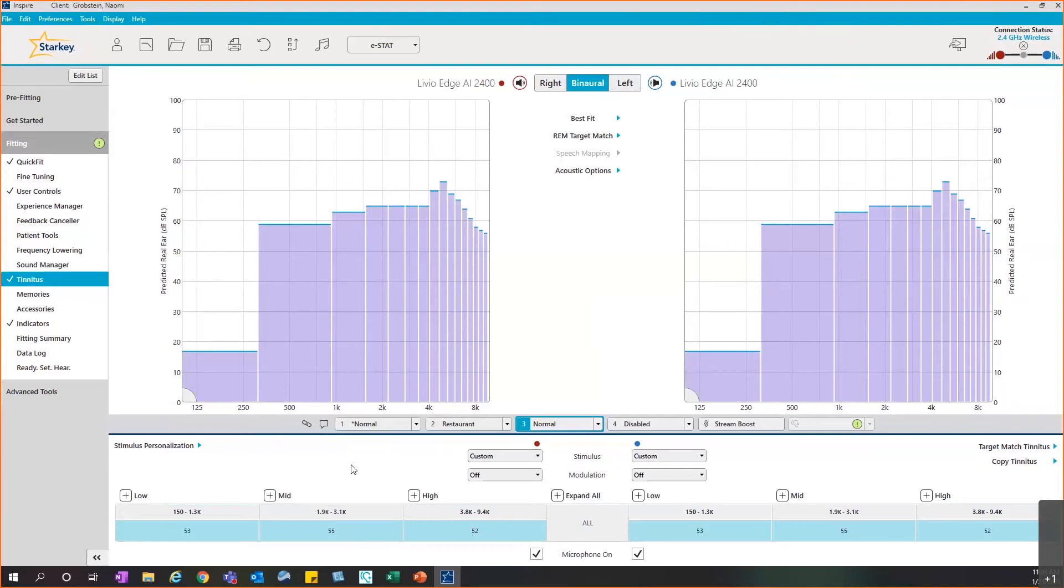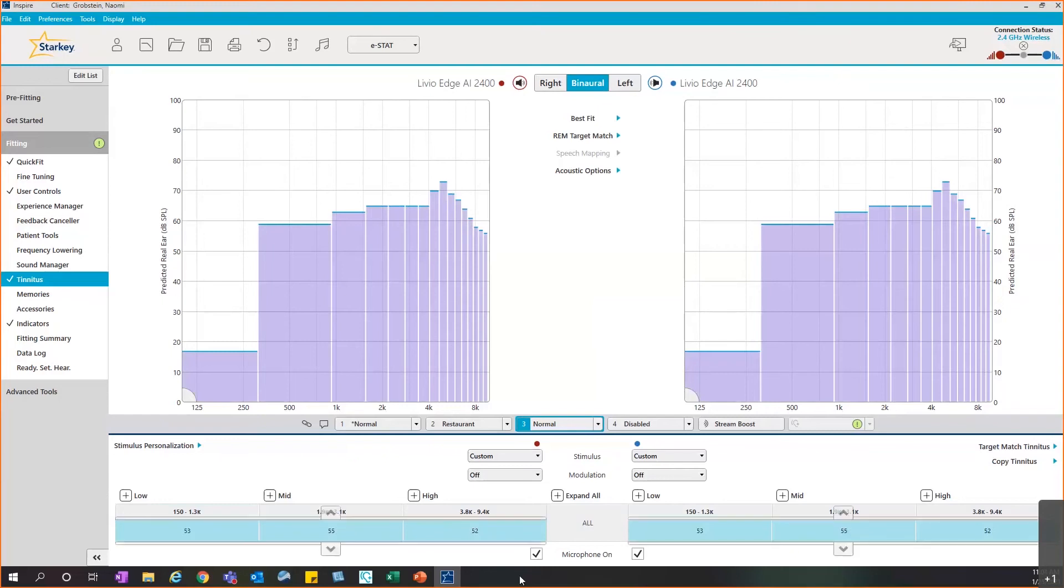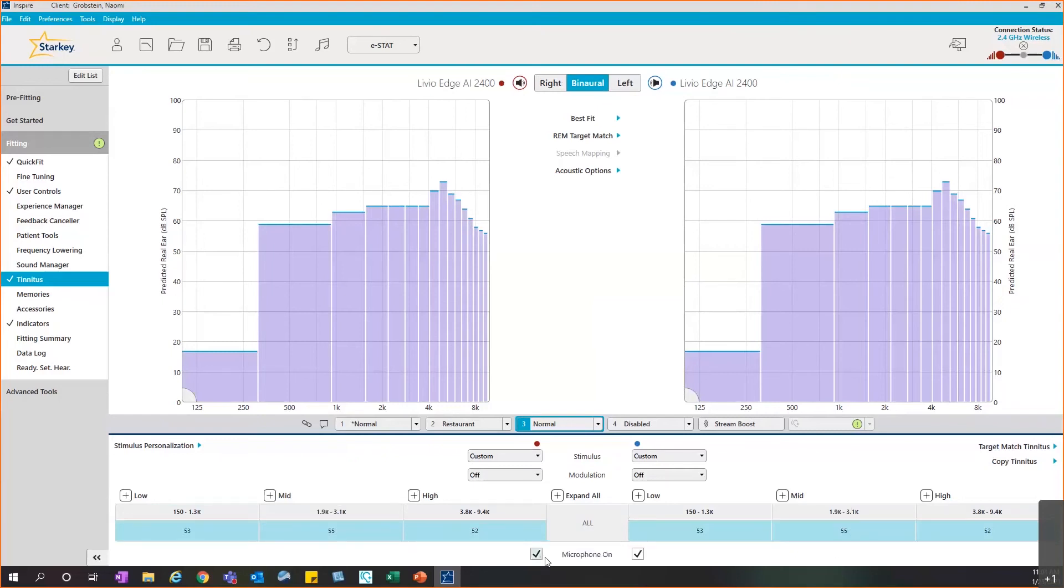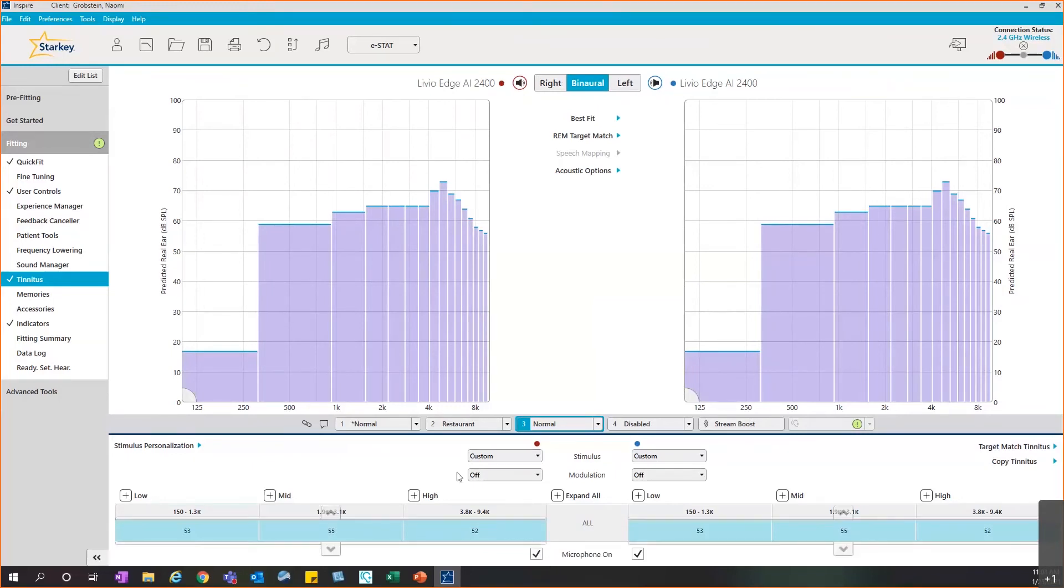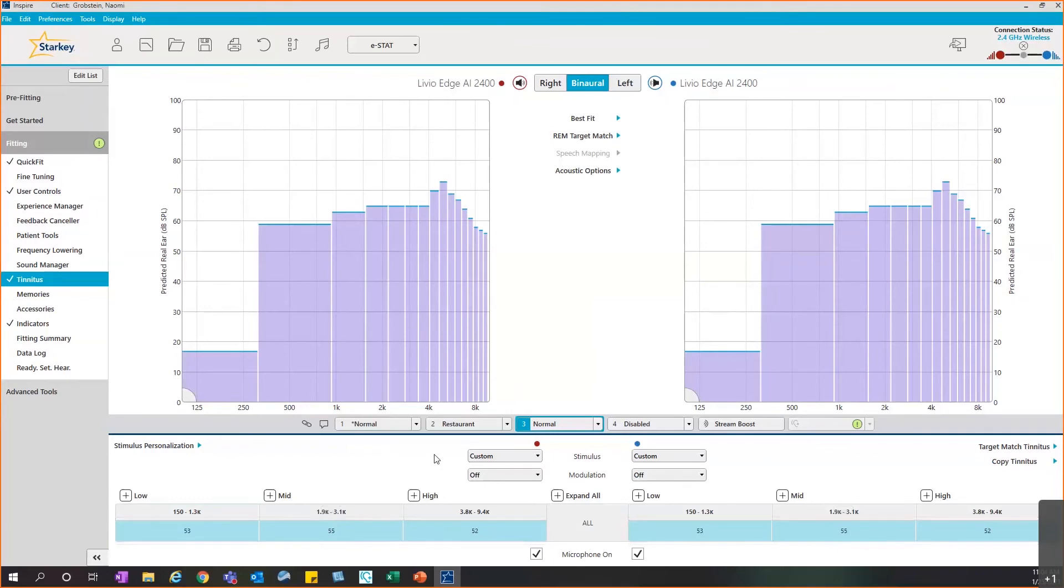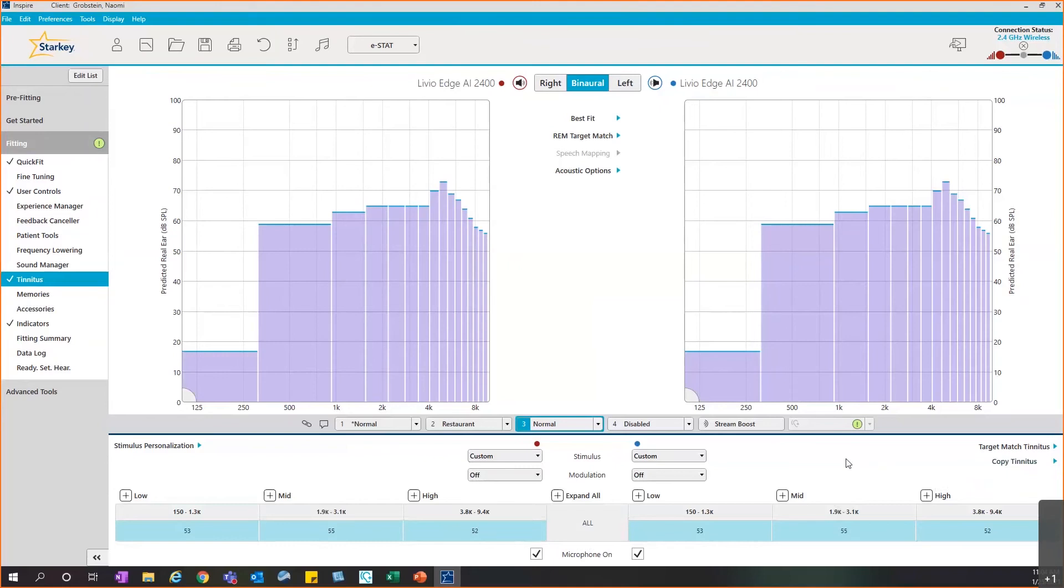A couple other quick items I want to point out: the microphones are on by default, but you do have the option to untick those boxes so that it's only the stimulus that they're receiving and no amplification. You can copy this customization to other memories if need be. You can only run the test in one memory, but you do have the ability to copy it over to other memories.